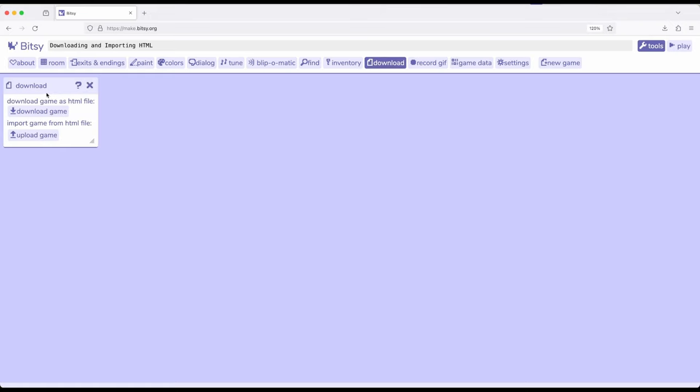So if we go to tools and then download, we have this tool right here called download. Notice it has two options: download game and upload game.